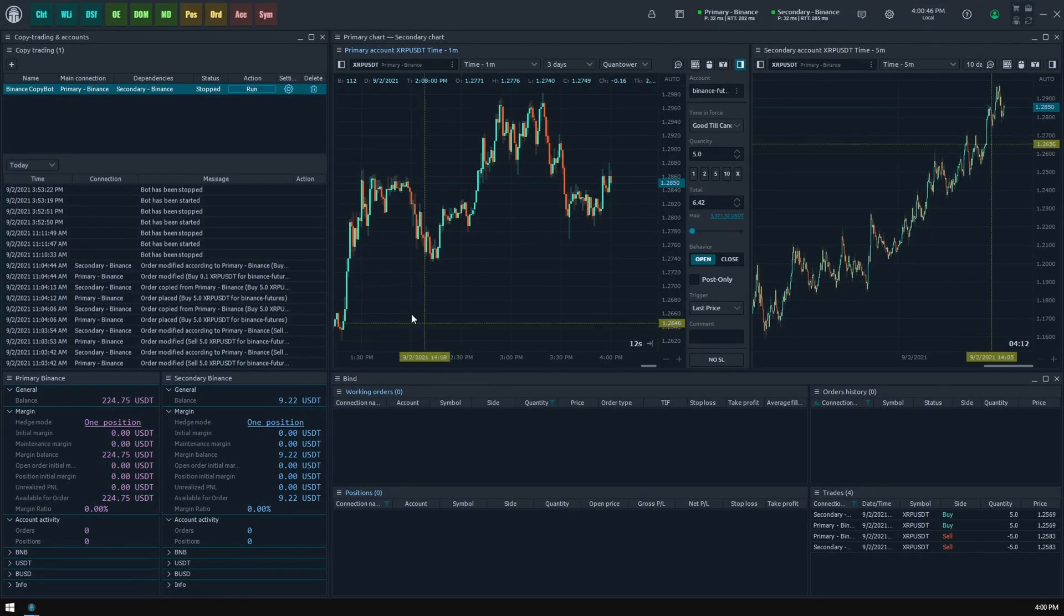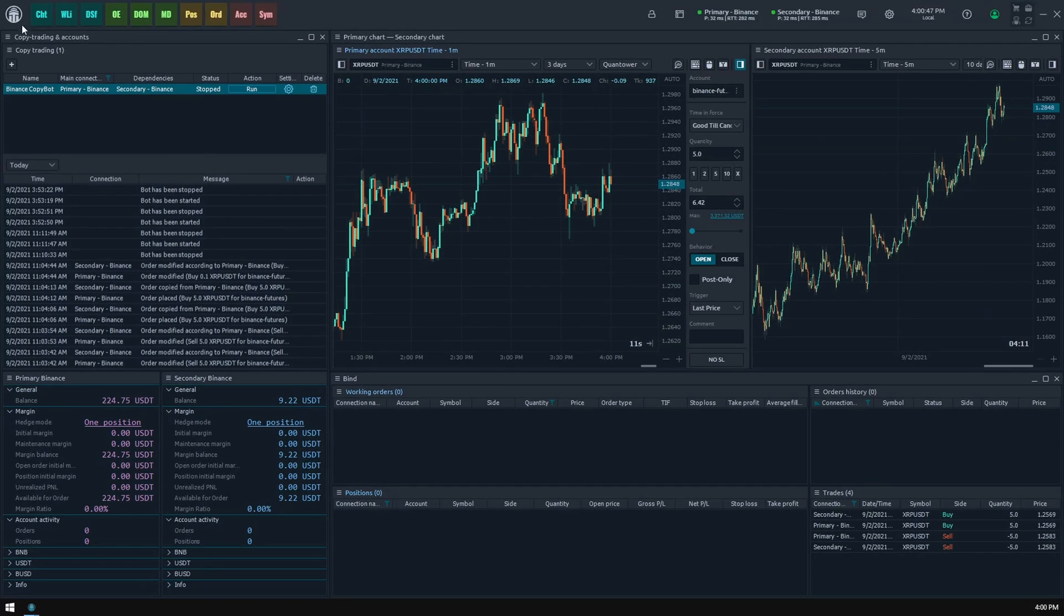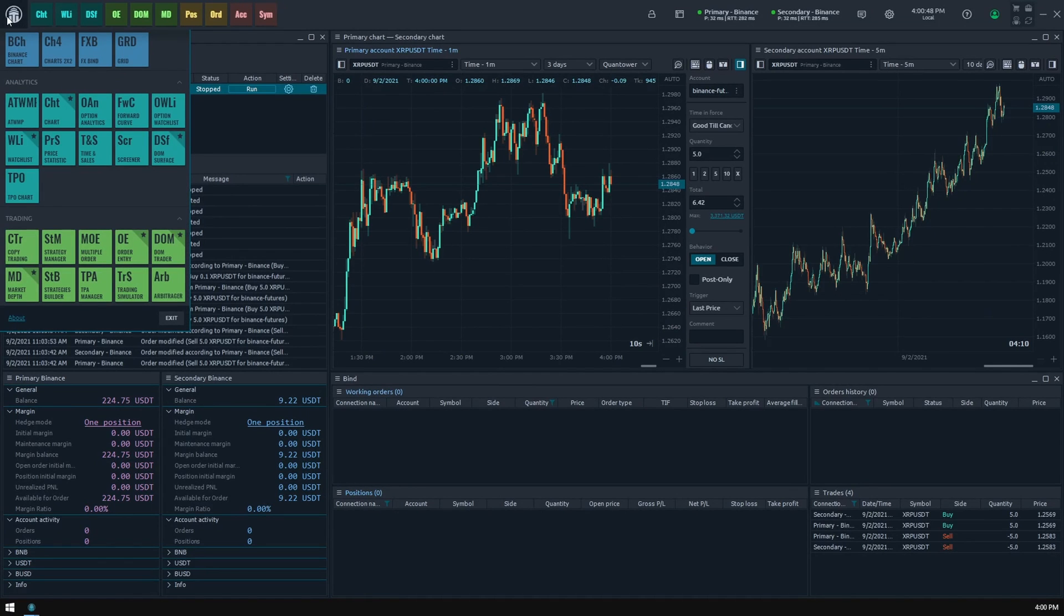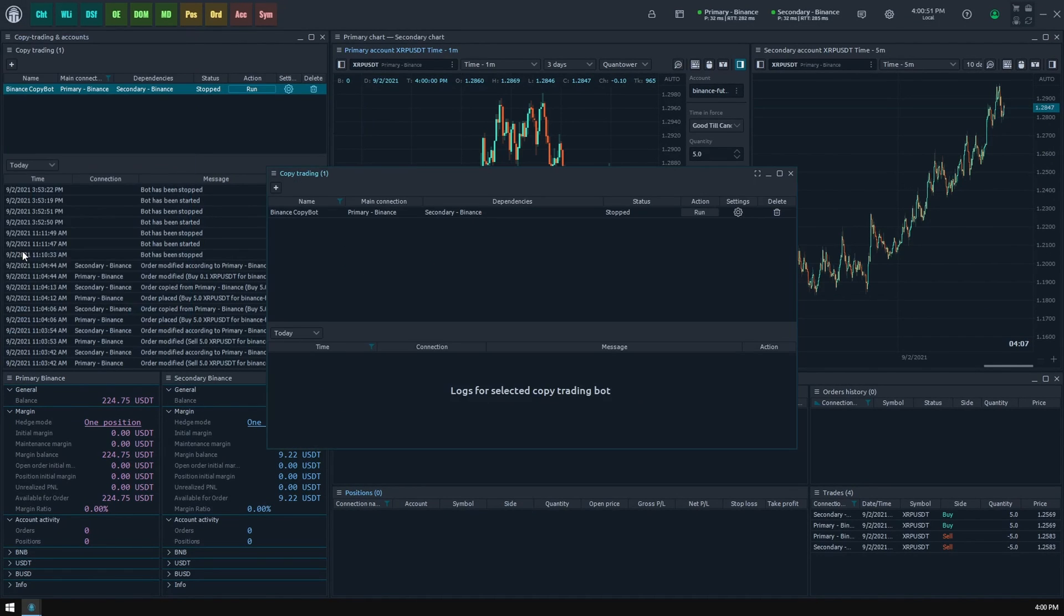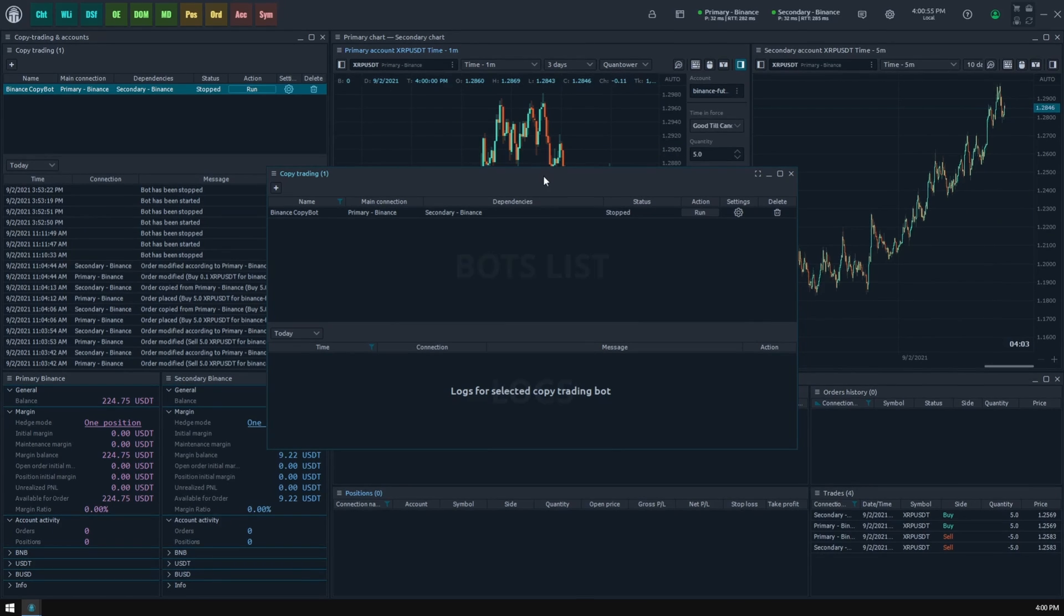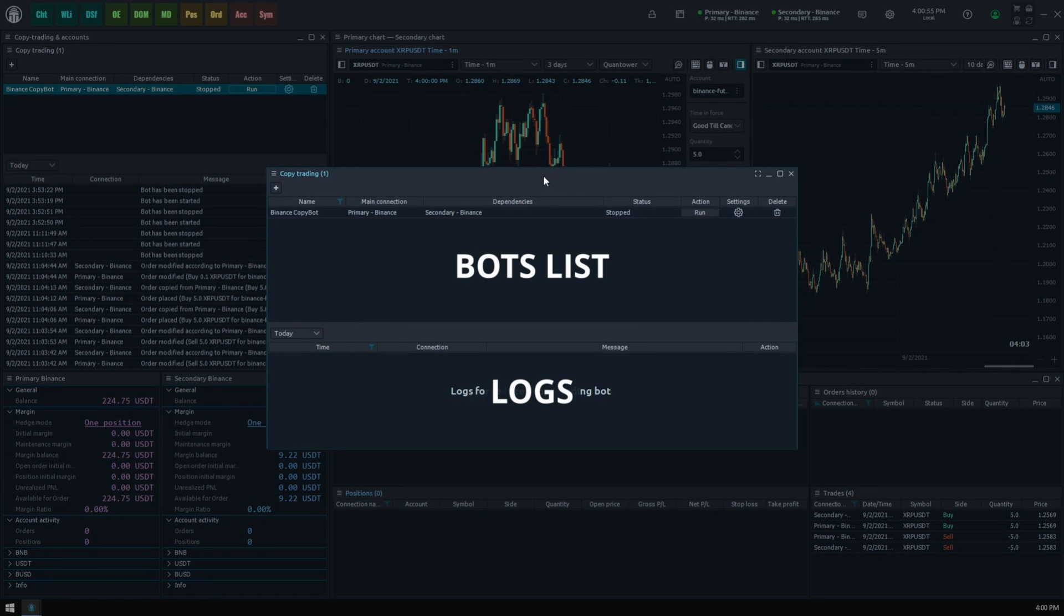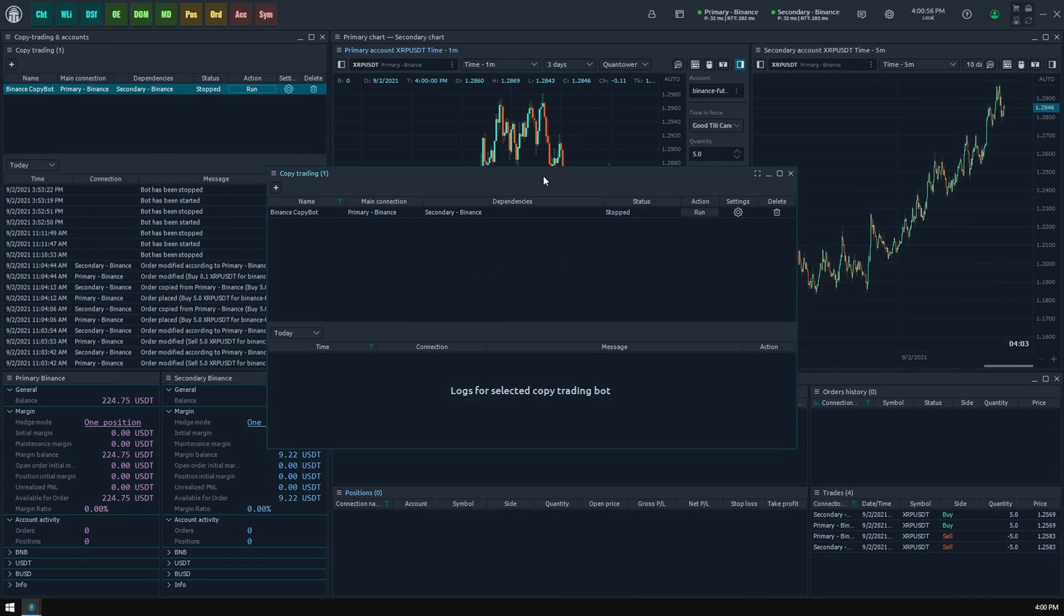As with any other Quantower panel, a Copy Trading panel can be launched from the Control Center. Once you activate it, you will find the copy trading bots management screen divided into bots list and logs. Let's create a new copy trading bot.